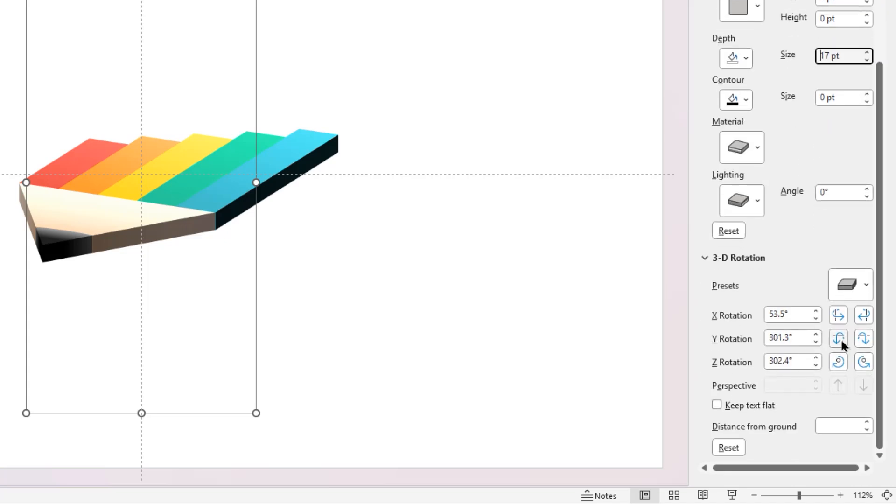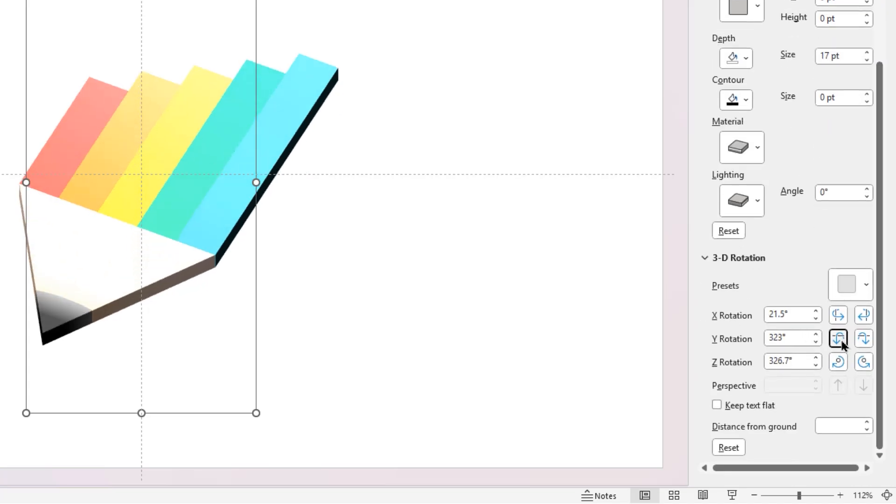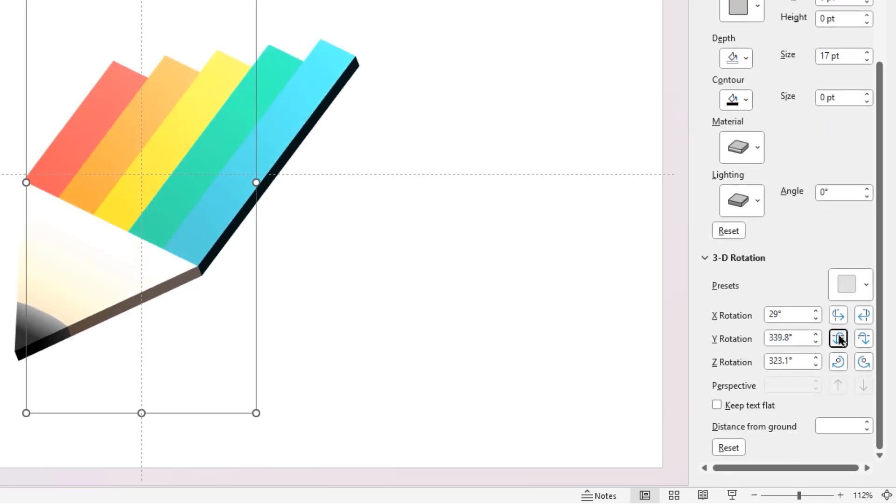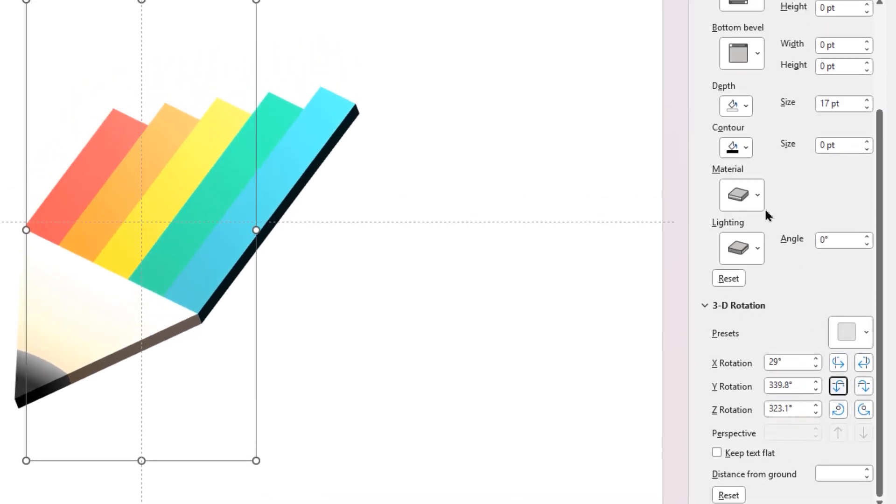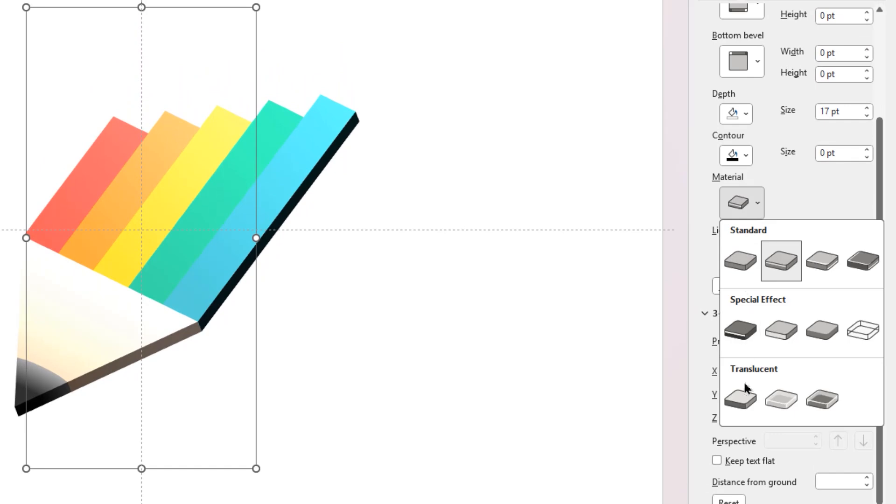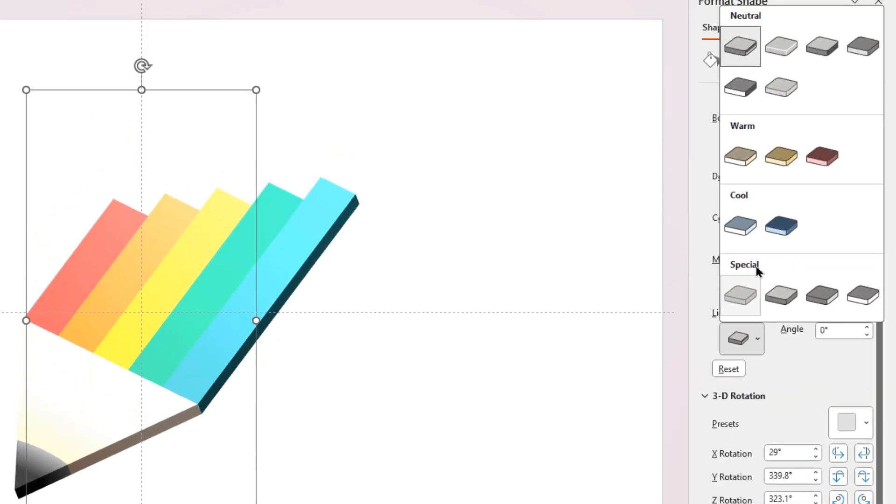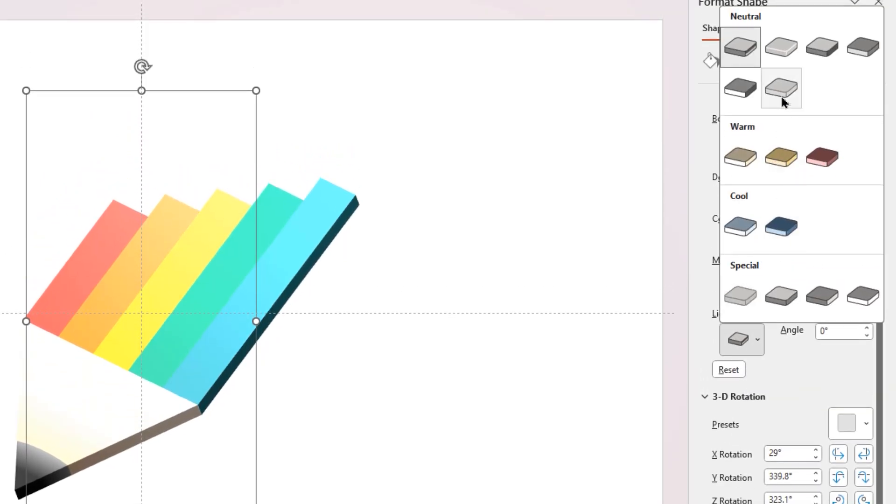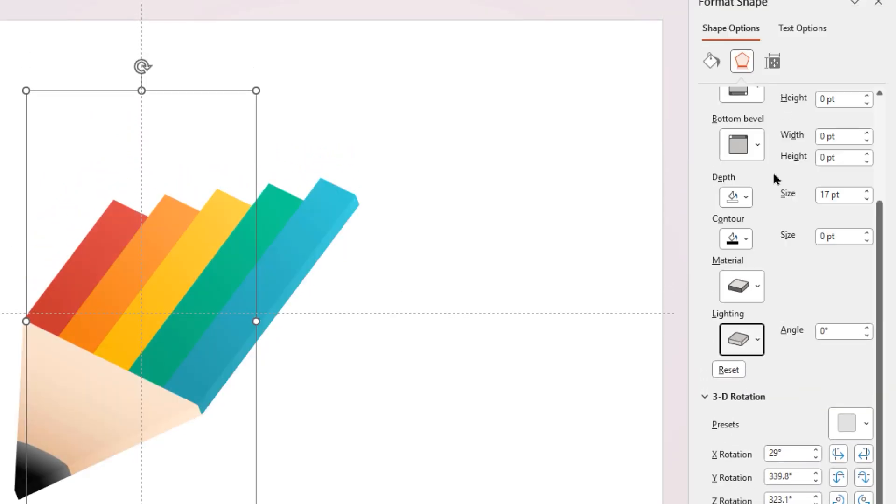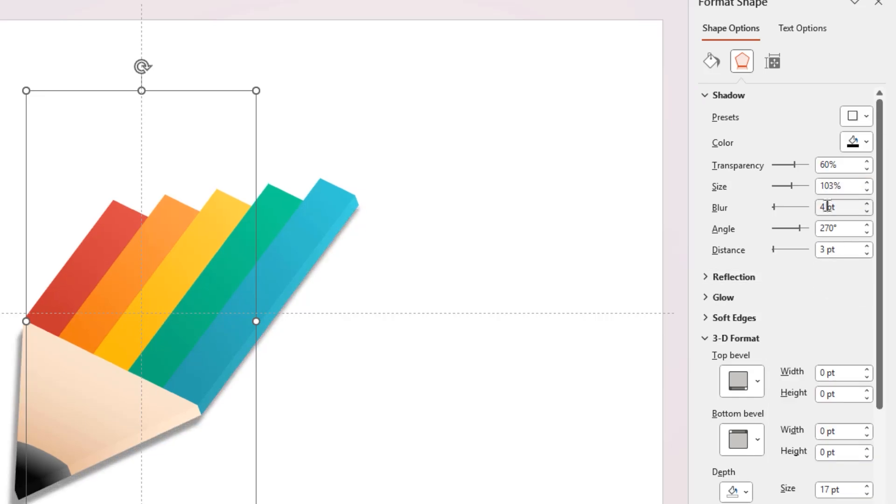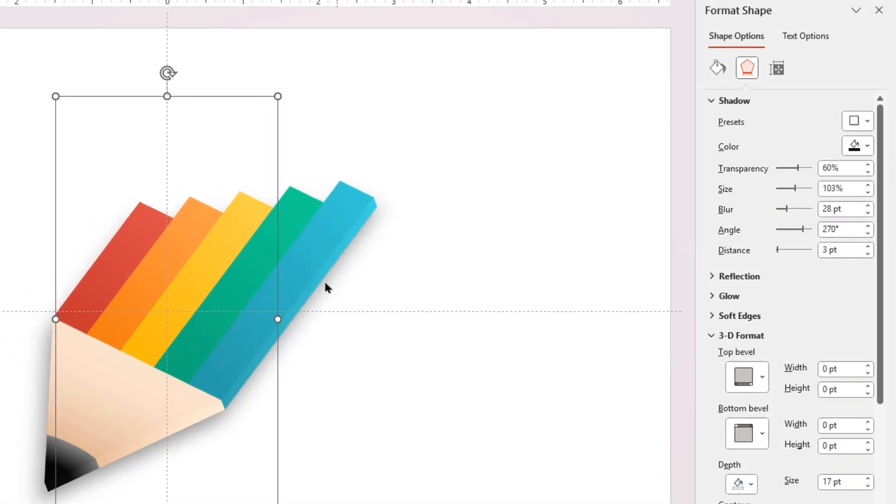Next, adjust the 3D rotation angles and align this shape as per your requirement. Also change the material and lighting properties under 3D format options. Finally, apply the outer shadow effect and adjust the size and blur values.